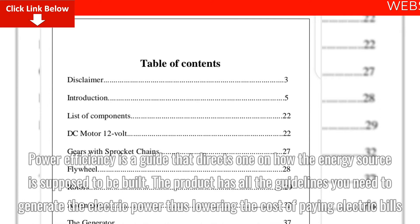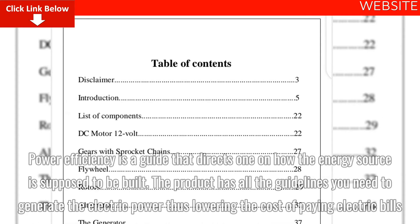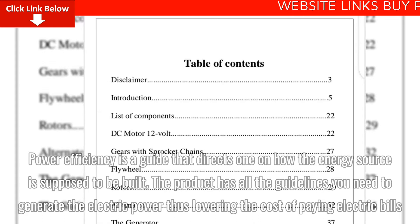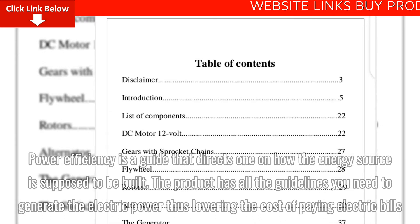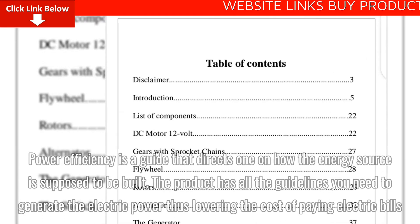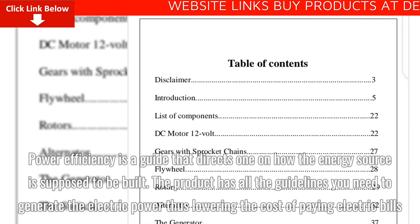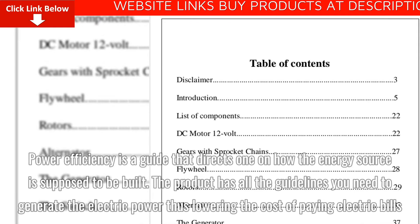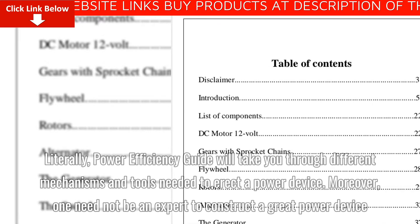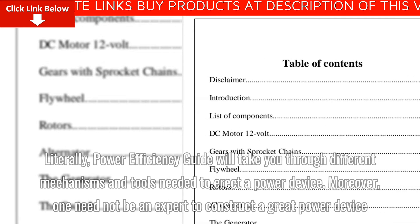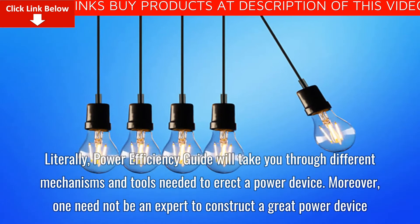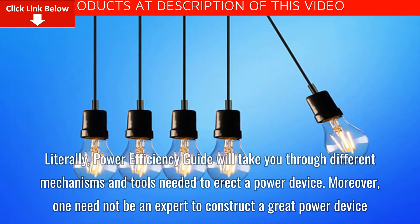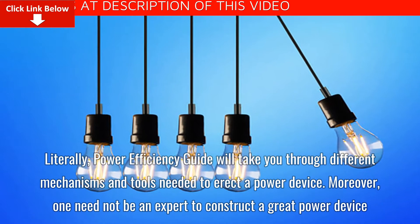Power Efficiency Guide is a guide that directs one on how the energy source is supposed to be built. The product has all the guidelines you need to generate electric power, thus lowering the cost of paying electric bills. Power Efficiency Guide will take you through different mechanisms and tools needed to erect a power device.